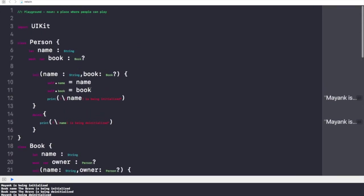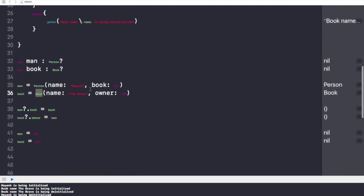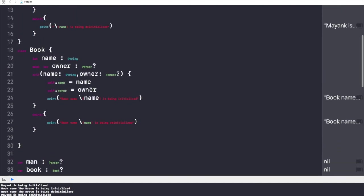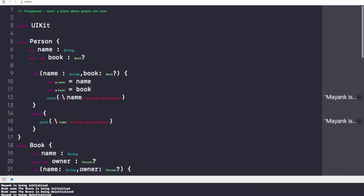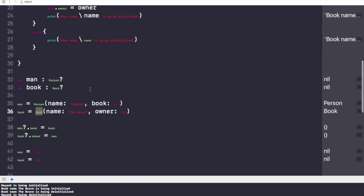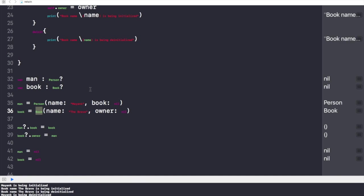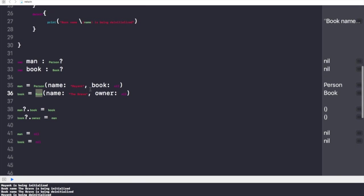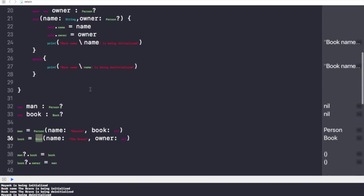That's how we break Retain Cycles. One more thing to remember: we need to test our code regularly to check that we are not making errors like this. It could happen to anyone, so we need to make sure we are not creating any Retain Cycle in our project. Friends, if you liked this video, please give it a big thumbs up and subscribe to my channel for more such videos in the future. See you in the next one. Bye bye, Jai Hind!